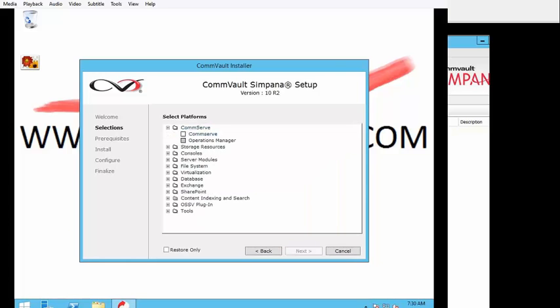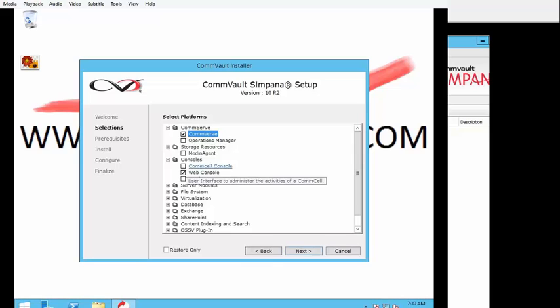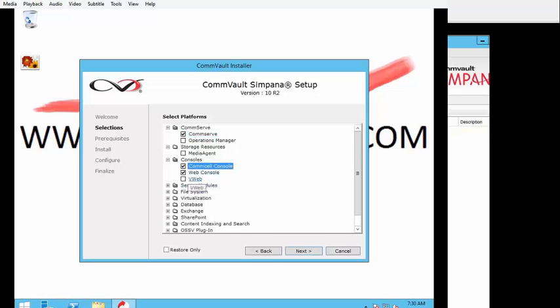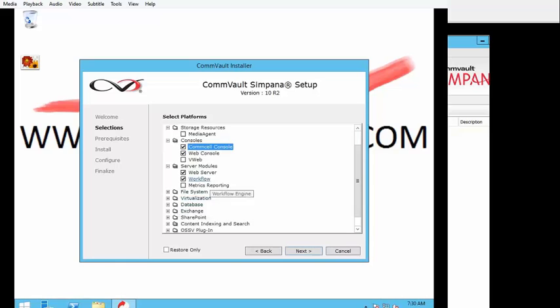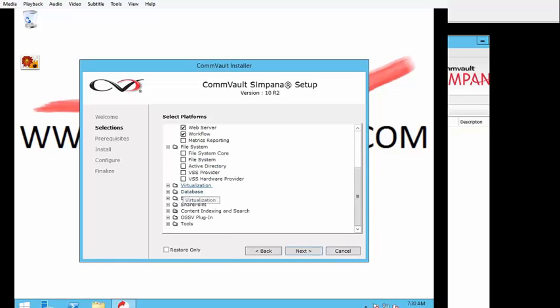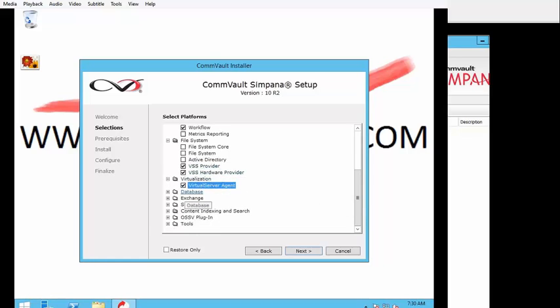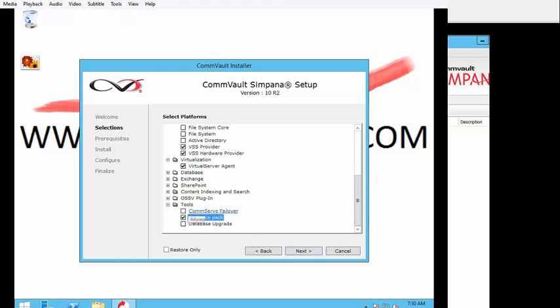Obviously, we want to get the commserve, the web console, and then the commserve console. We also want to capture the web server and workflow. And then also the virtual server agent is what we're after, followed by the resource pack. Once you have all that, it's pretty much, if you watch my other videos, it's next, next, next, and put a couple things in. We're going to pick up our next portion when you log in, assuming you've already installed everything.